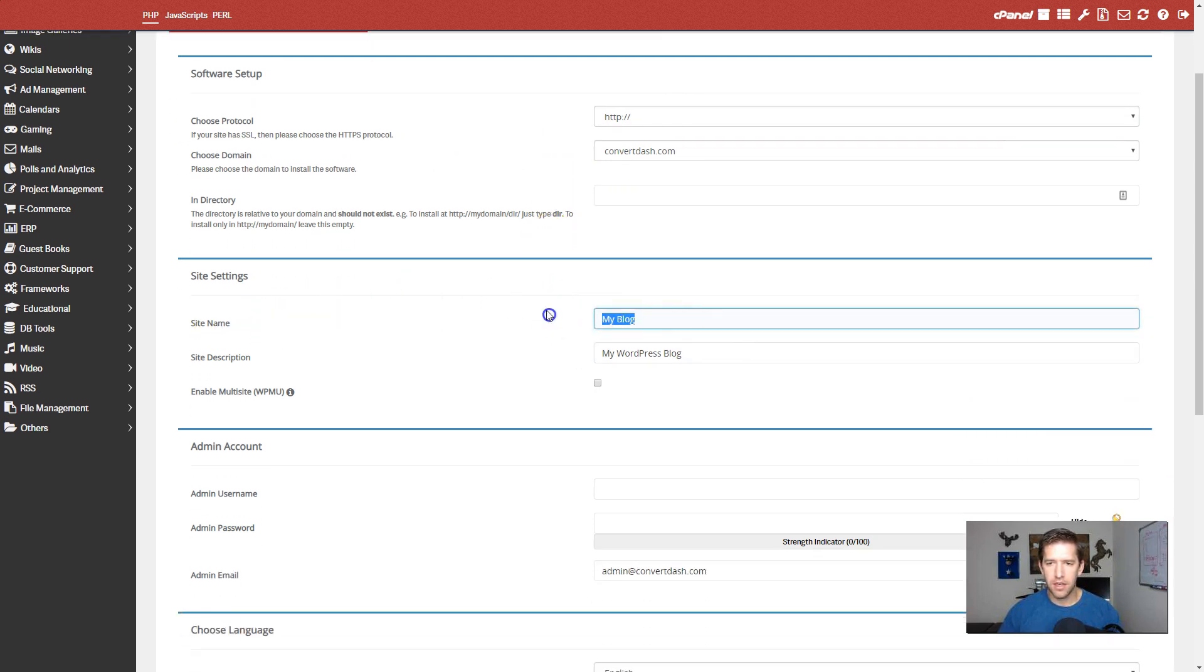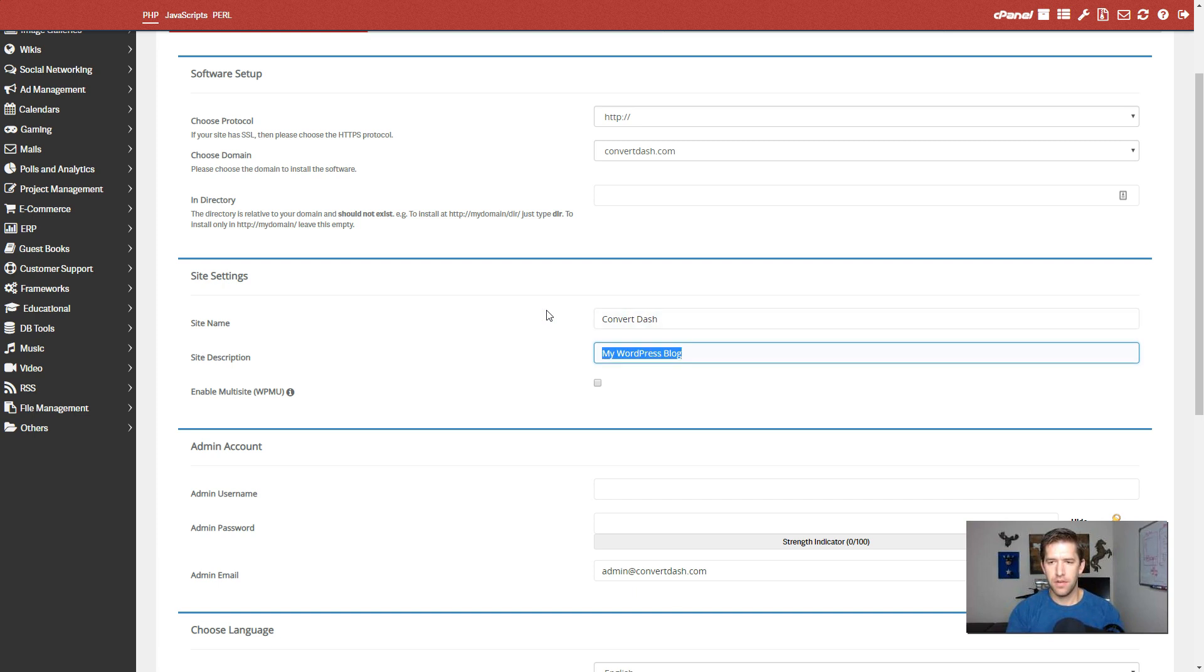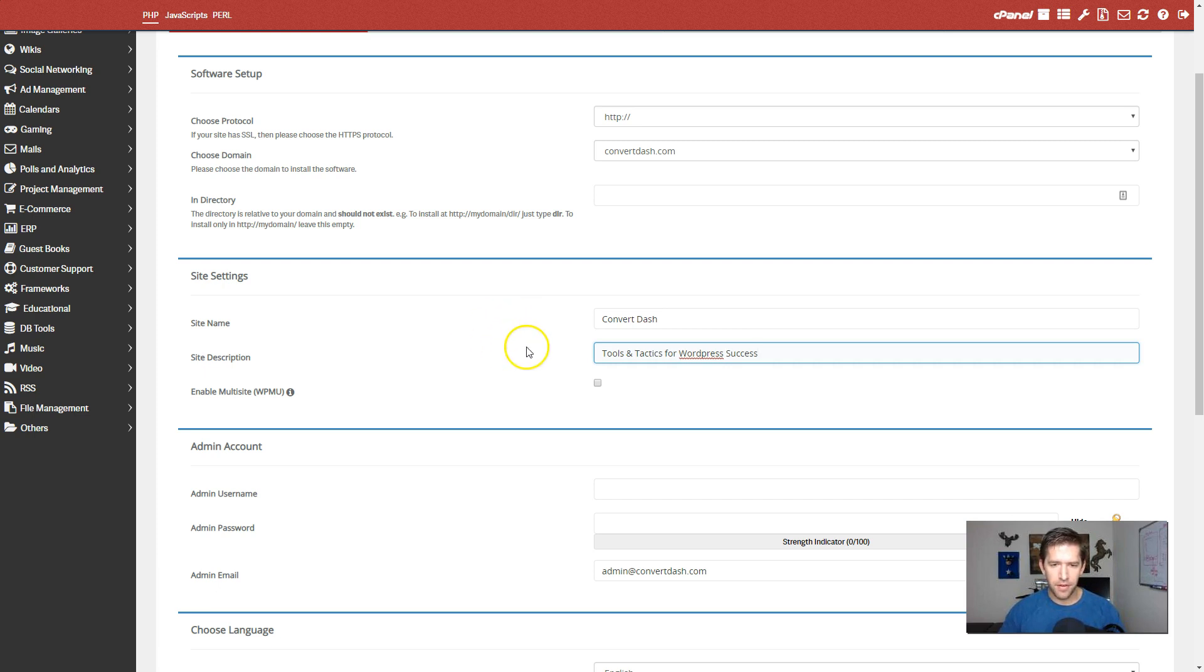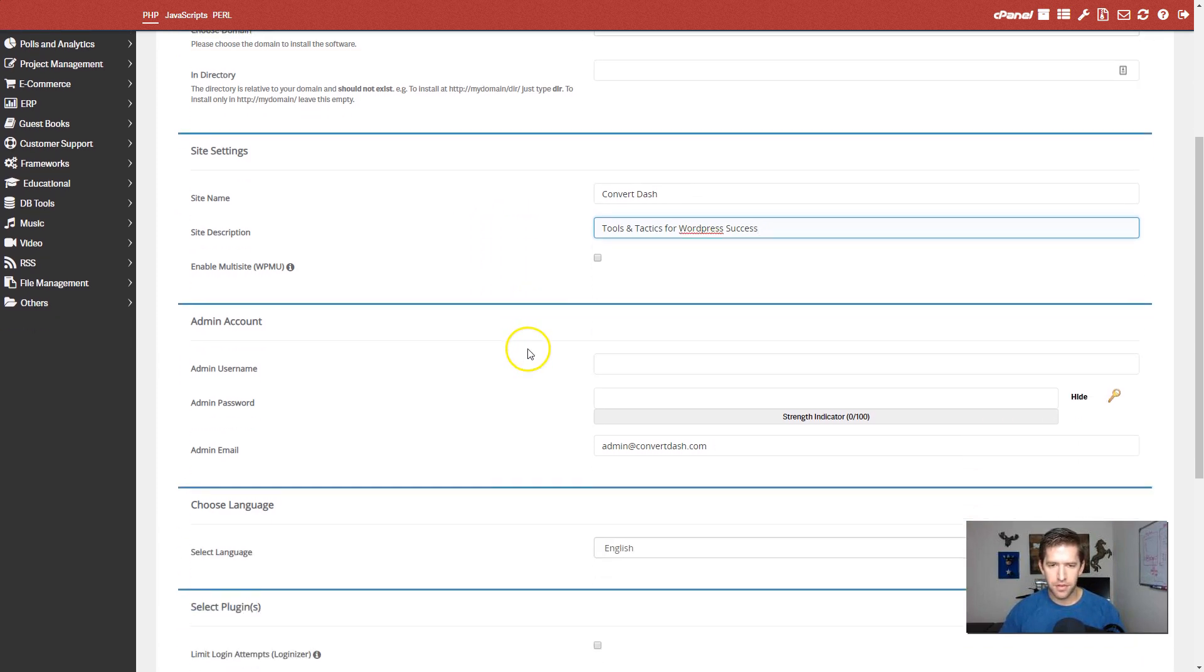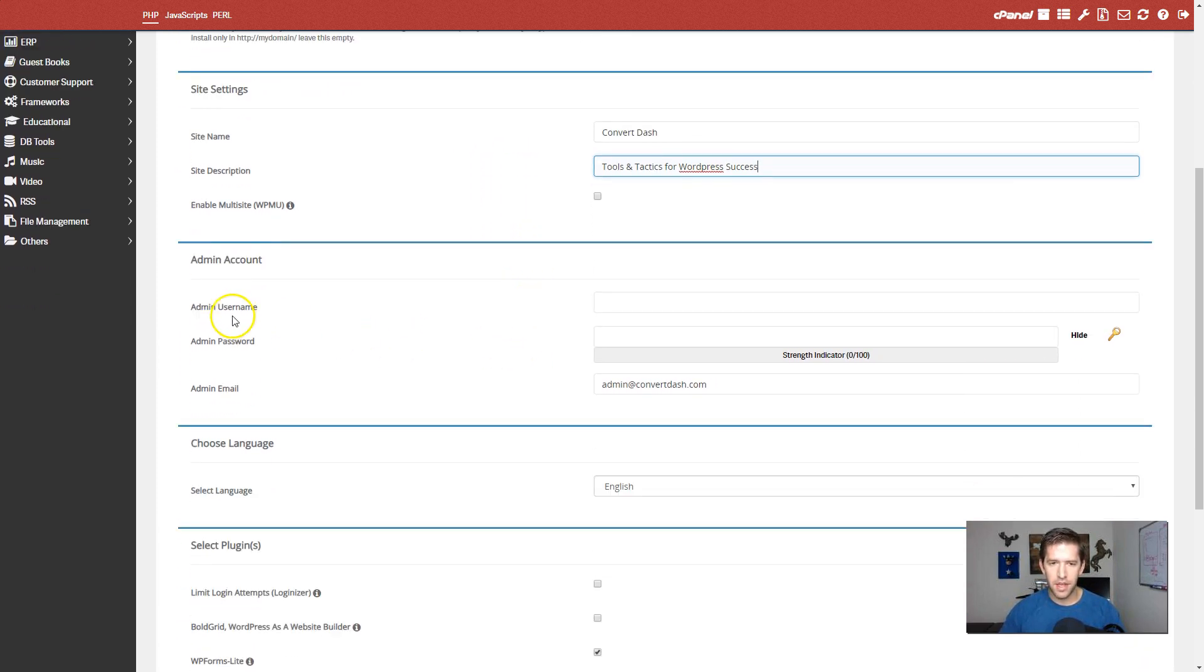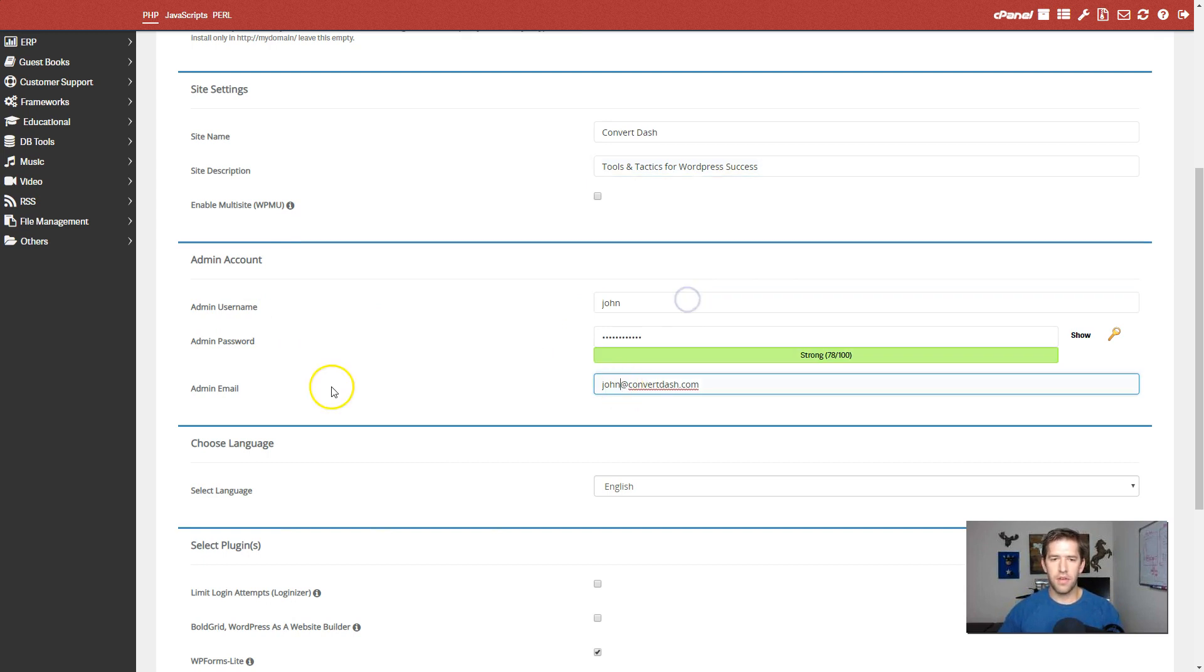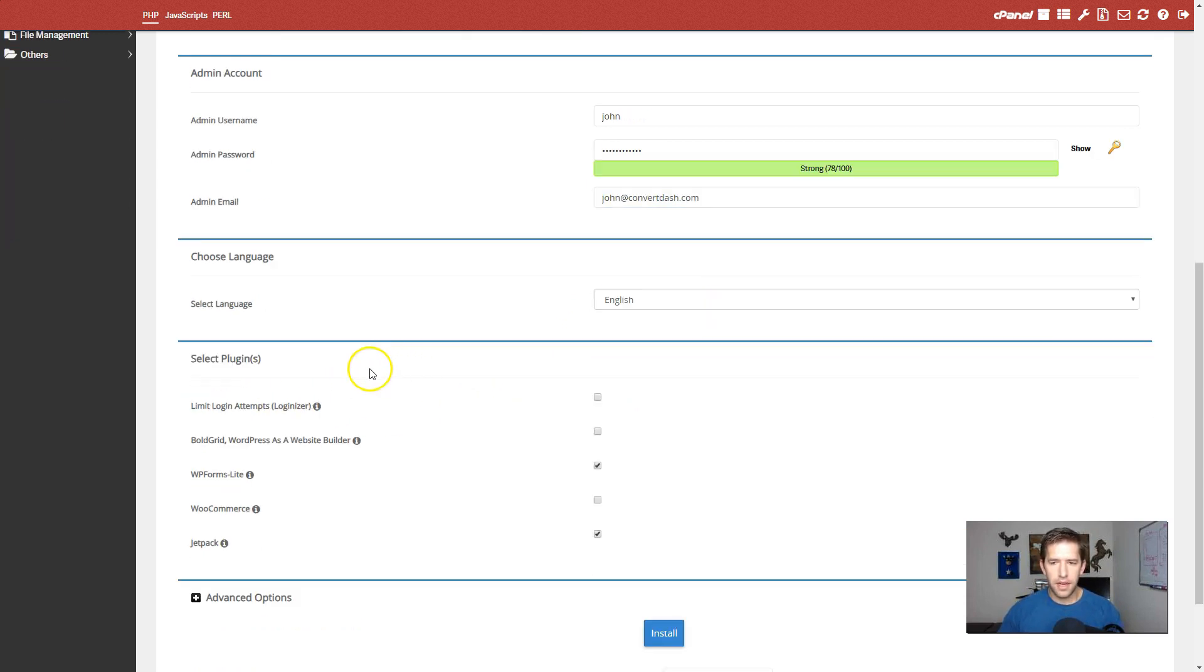And most of this should be automatically filled in. So I'll just go ahead and review what's here. We'll name the site. I'll name this convert dash. And I'll put it in my site description here. I might change that description, but we'll go with it for now. Scroll on down. Create your username and password. This can be whatever you want it to be. And you can even create your admin email right there, which is very nice.